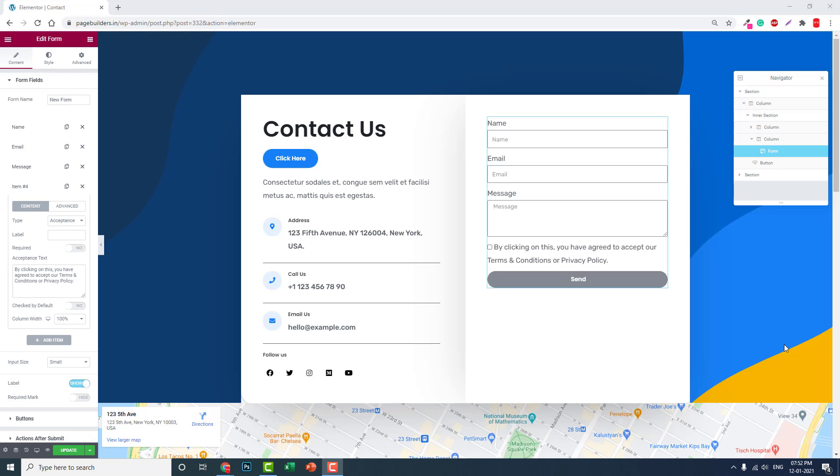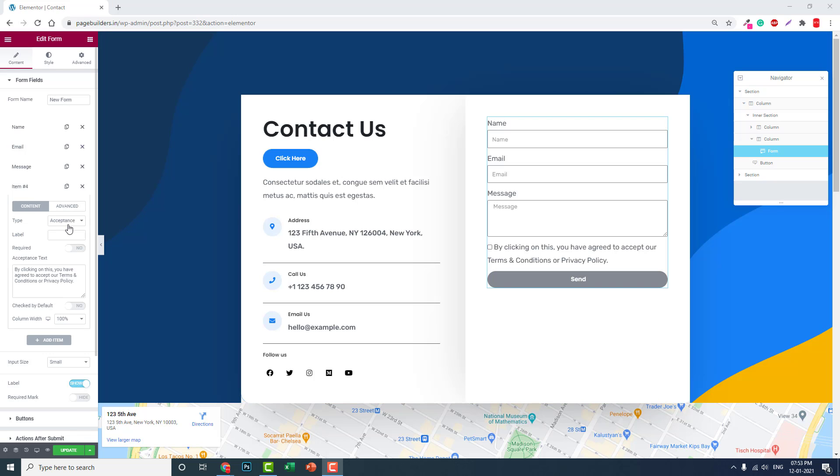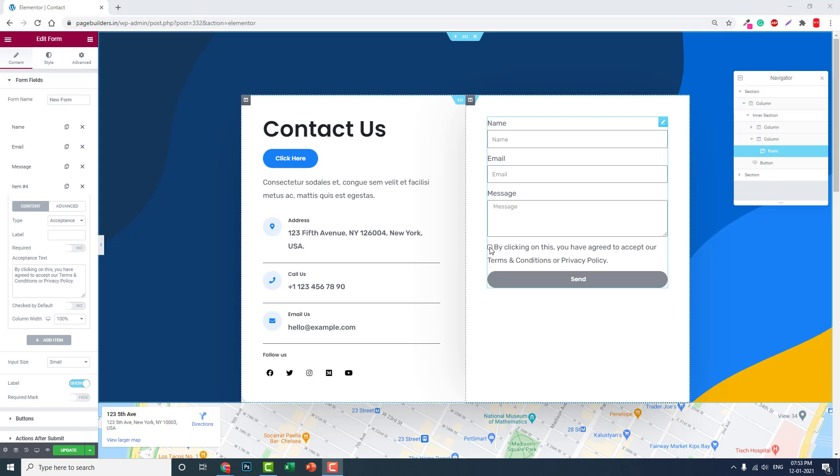Today in this video, let me show you how to add terms and conditions or privacy policy links to your Elementor form. In the Elementor form builder widget, you have this item called acceptance. With this acceptance form, you can add acceptance for terms and conditions or privacy policy.